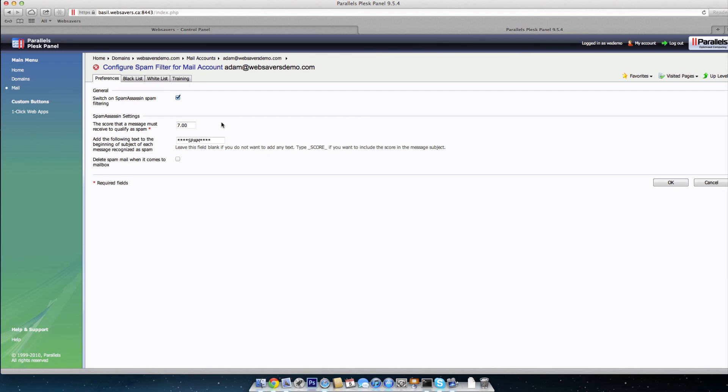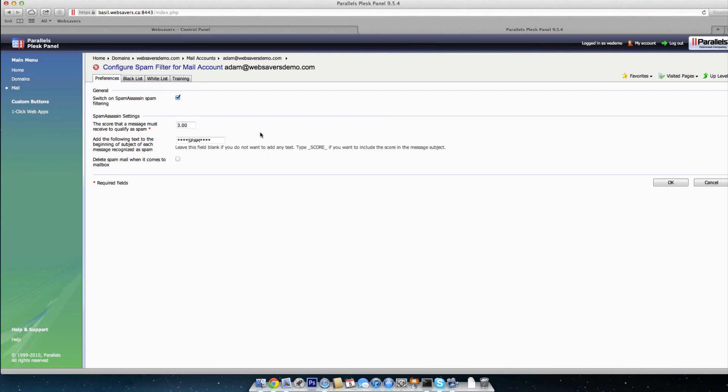By default, this is set to 7. What we've noticed is that 7 lets through still quite a bit of spam. Everyday messages that you'd send back and forth for work or even personal probably come in with a score much less than 1. So to raise the bar as high as 7, you'd be letting in a little bit of spam. What we recommend is in the 3 to 4 range. That may flag some false positives, but for the most case, it catches a whole lot more spam without letting it through the cracks.